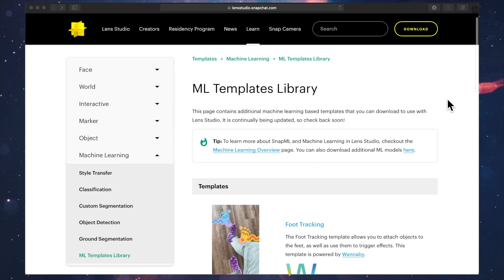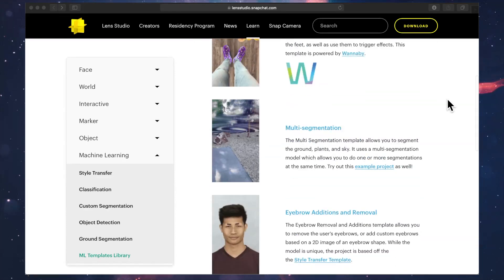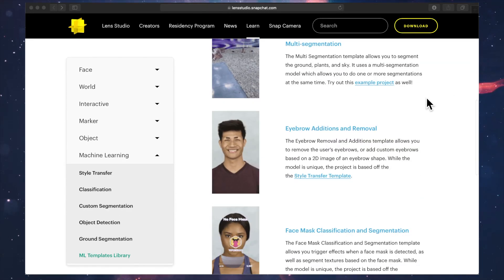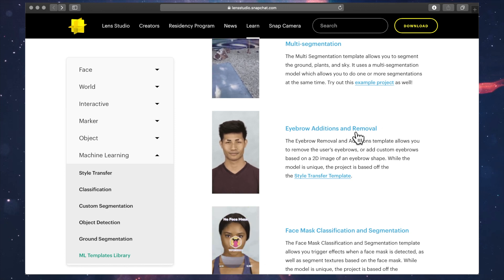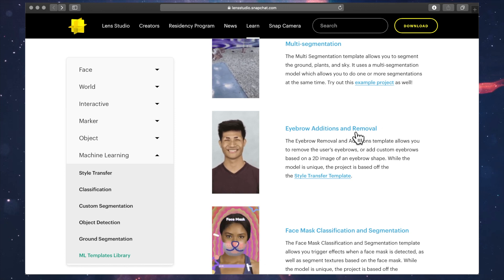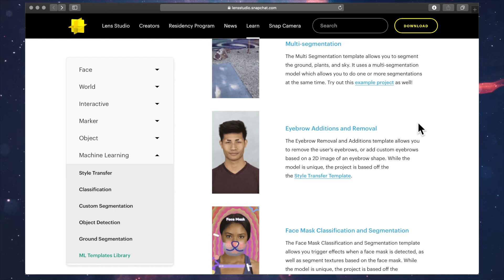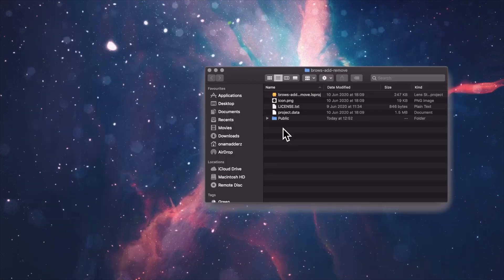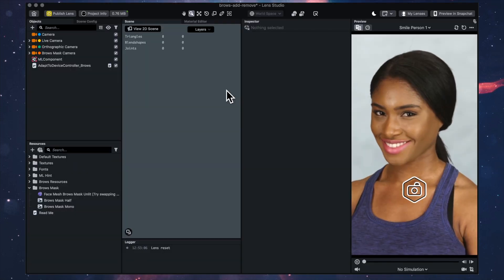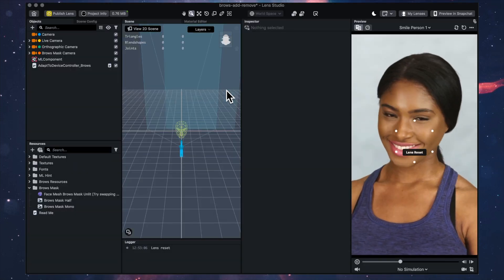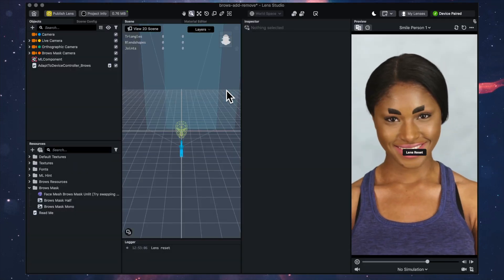The first thing we're going to do is download the template, so just go to the website in the link in the description and download it. Then you just want to open up the project file.